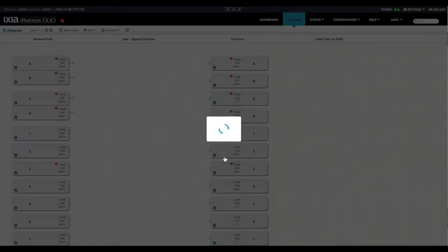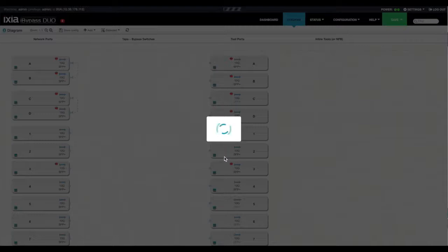Once you're satisfied with the settings, click OK. And it will now update the diagram mode to show you what it looks like once that's been added.